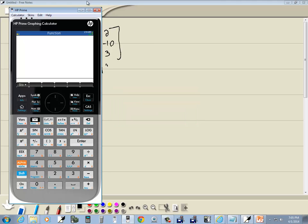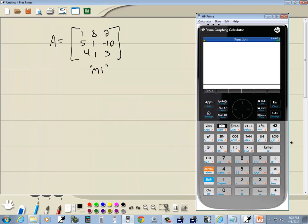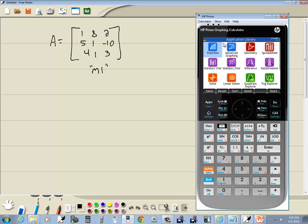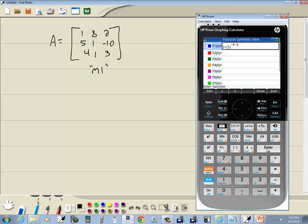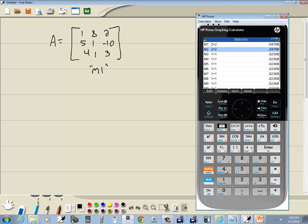Come over to my calculator. If you're under your apps here, just go into function. So press enter on function and then press your home. Okay, I'm going to do shift 4 for the matrix. I'm going to up arrow to M1 and I'll press the edit.